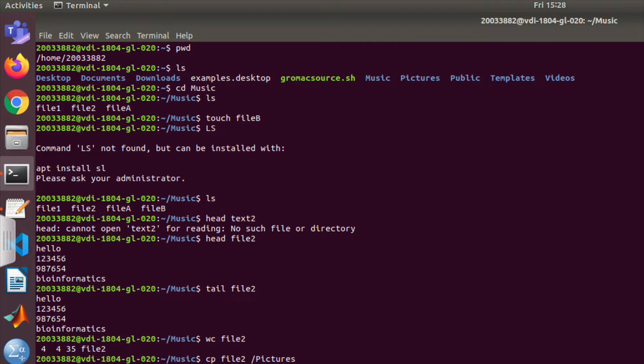The next command is ls, which means 'list contents.' It shows the contents of the directory that you are in. So now you're in the home directory, and it shows you all the contents present there, which are Desktop, Documents, Downloads, etc.